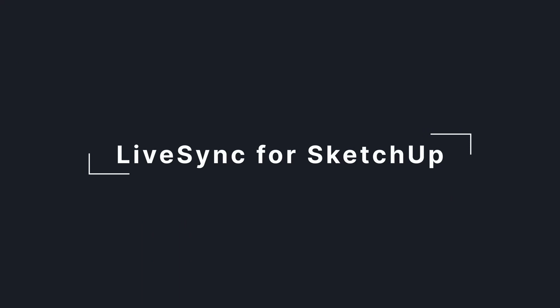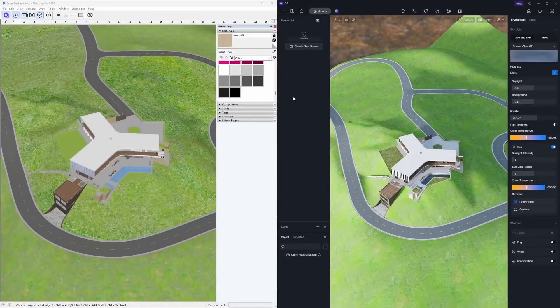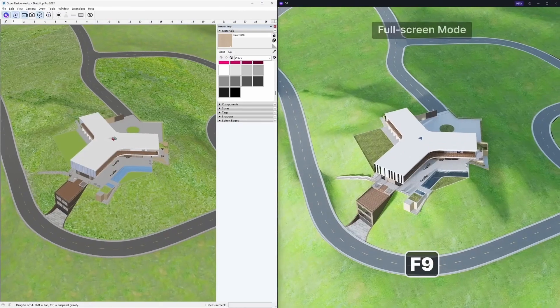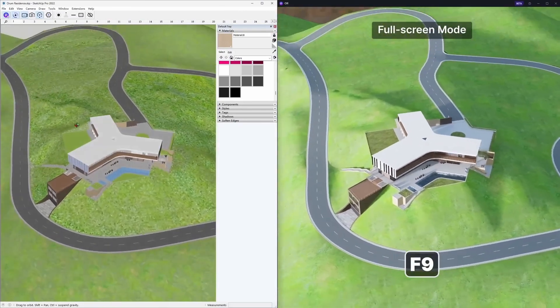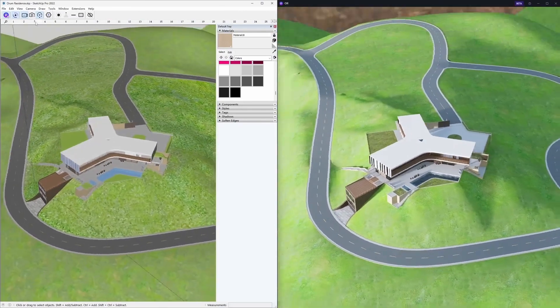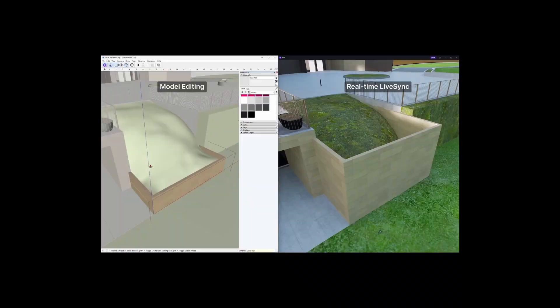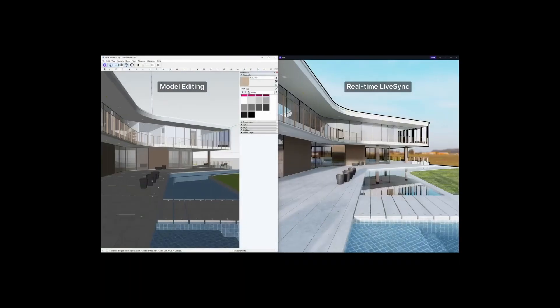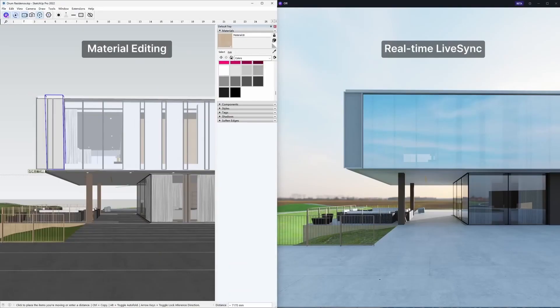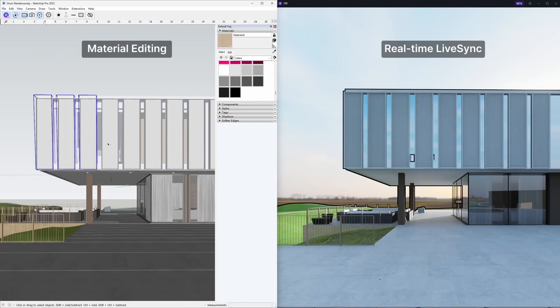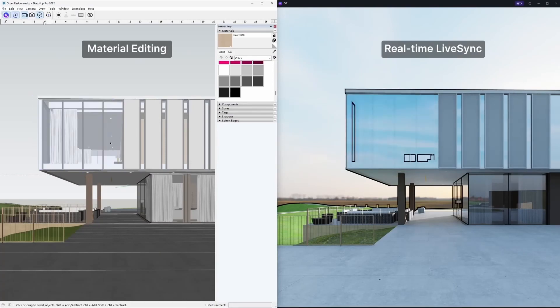Another new feature is the SketchUp Live Link plugin. Now you can work inside SketchUp and the model, materials, and textures are going to update in real-time in D5 Render. I actually thought this feature was already applied, but this way you can make design decisions a lot faster and more efficiently.